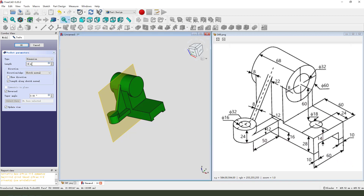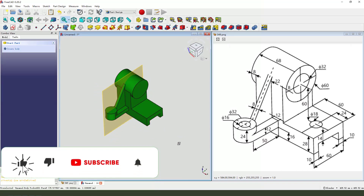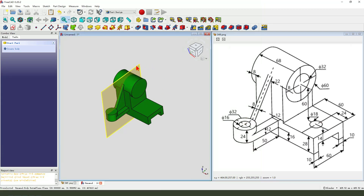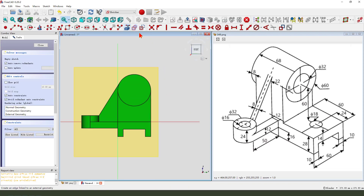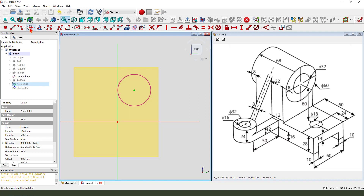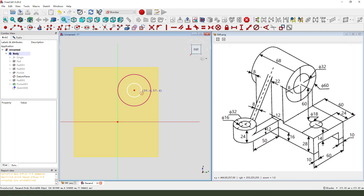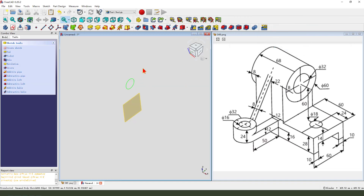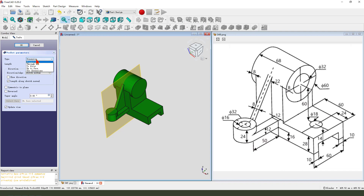Next we create the three holes. Select this datum plane and create a new sketch. Use external geometry — circle. Hide the pocket, create a circle, dimension 32. Leave the sketch, then we pocket — dimension tab, through all.